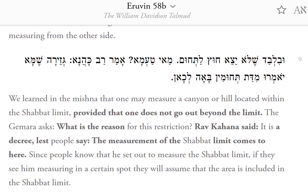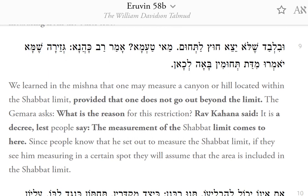We learned in the Mishnah that one may measure a canyon or hill located within the Shabbat limit, provided that one does not go out beyond the limit. The Gemara asks: what is the reason for this restriction? Rav Kahana said: it is a decree, lest people say the measurement of the Shabbat limit comes to here. Since people know that he set out to measure the Shabbat limit, if they see him measuring in a certain spot, they will assume that the area is included in the Shabbat limit.